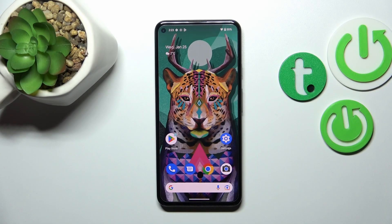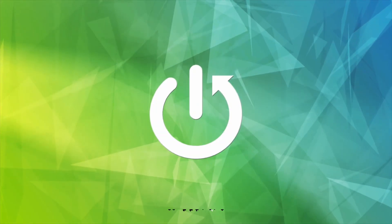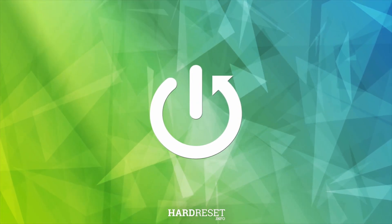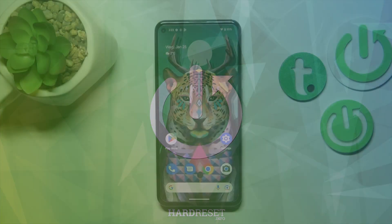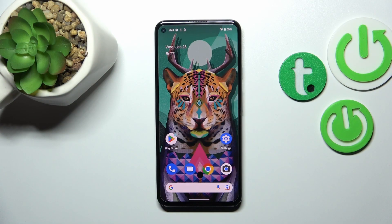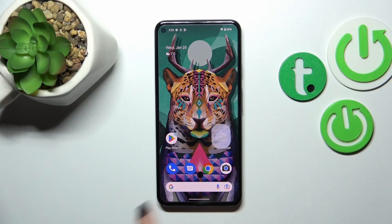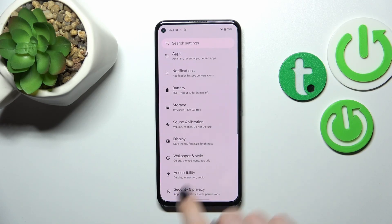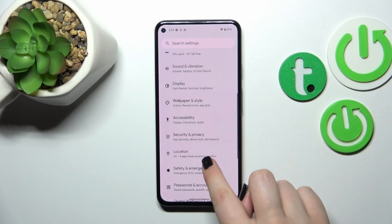Hi everyone. In front of me I've got a Google Pixel 5a, and let me share with you how to manage a Google account on this device. I'd like to show you how to add a Google account and how to remove it. In order to do that, we have to enter the Settings, and scroll down.